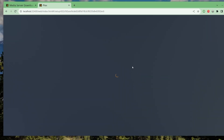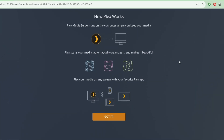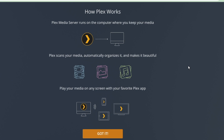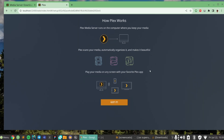The web interface launches on localhost port 32400. Here we have the home screen — it says Plex Media Server runs on a computer where you can keep your media. Plex scans your media automatically, organizes it, and makes it beautiful. You can play your media on any screen with your favorite Plex app — on a smart TV, Android phone, iOS, game console, and so many other platforms. That is one of the biggest appeals about Plex.